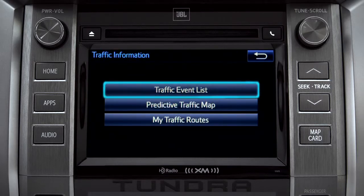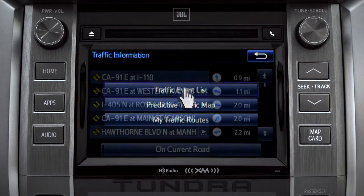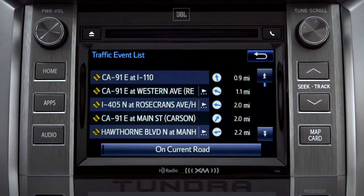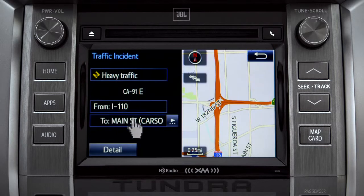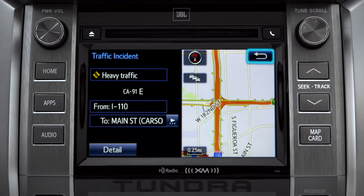Selecting the traffic event list brings up a list of traffic issues in your area. Tap any of the events to get more detail and a map showing the location. You can use the back icon to return to the main traffic information screen by tapping it twice.